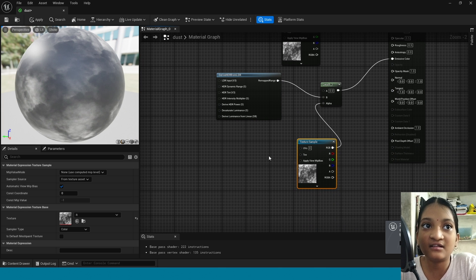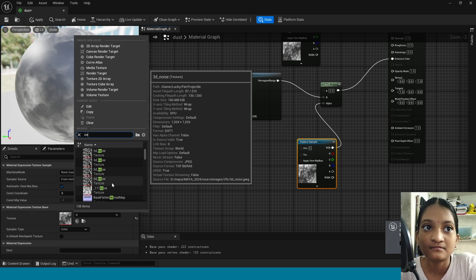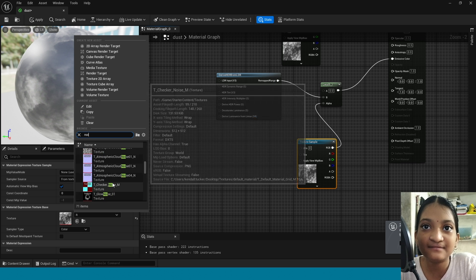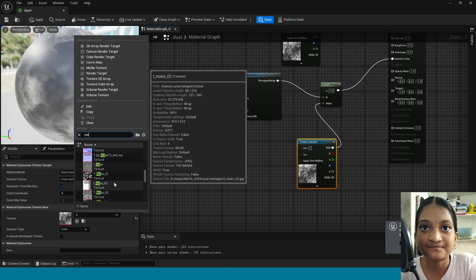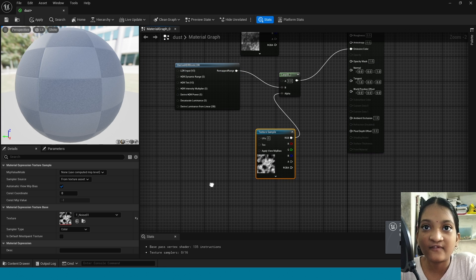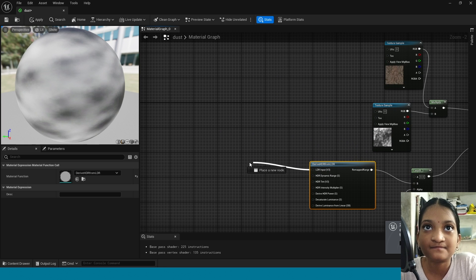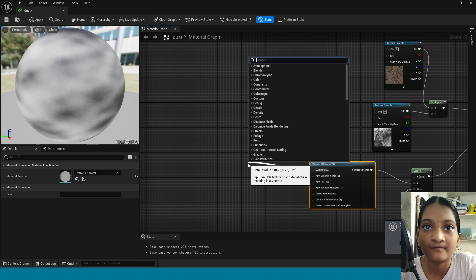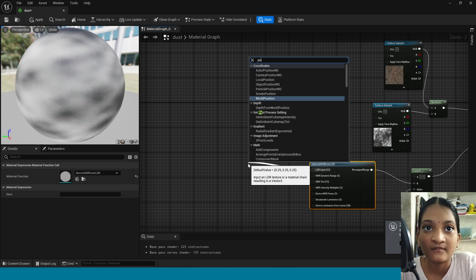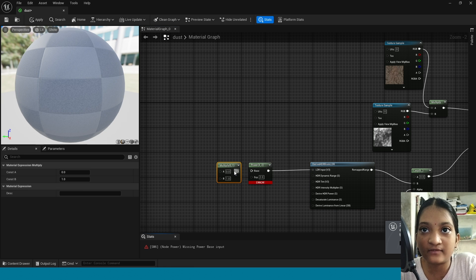In here take noise texture. From here take power. From here take power. Now here take a multiply, connect this to power.